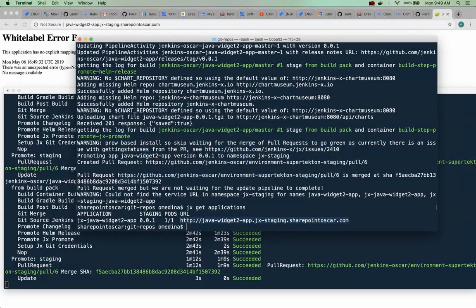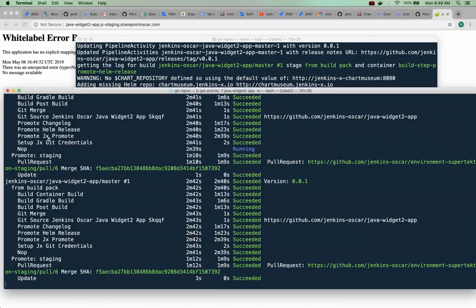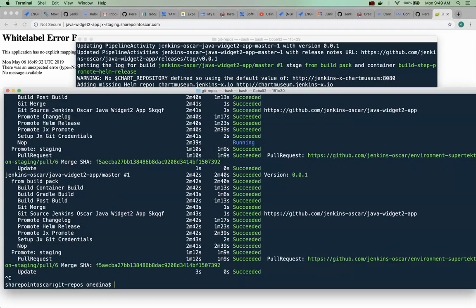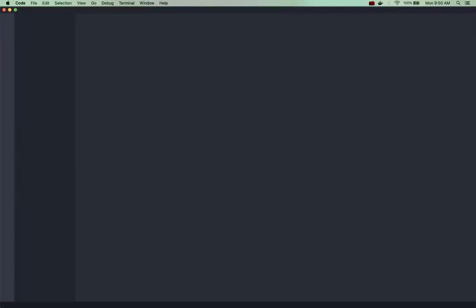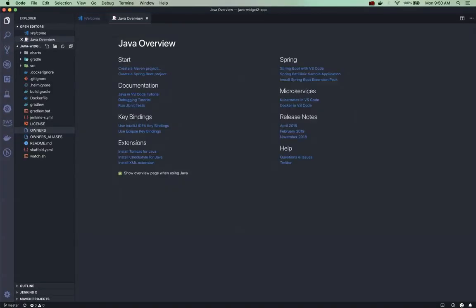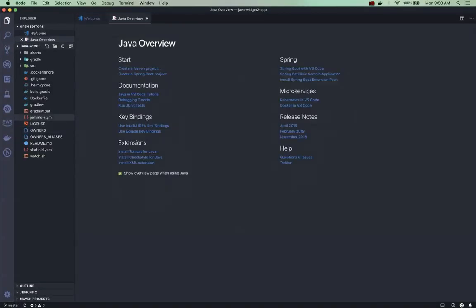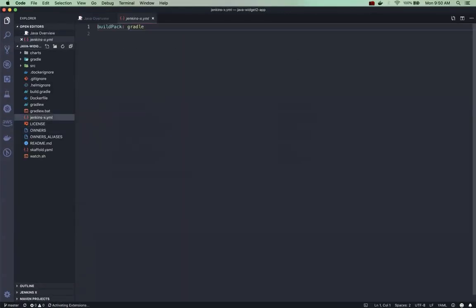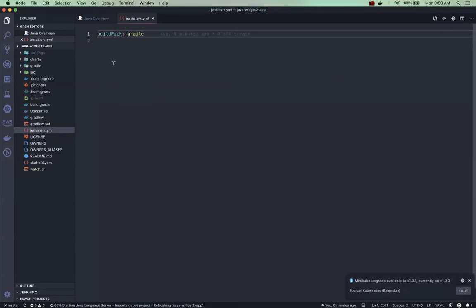Now what I would like to show you is how you can modify the pipeline and add a custom step to your Tekton pipelines. So let's do that. I'm going to open my repository in code and we are going to add a step.